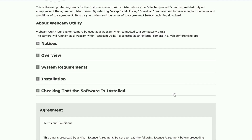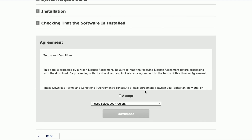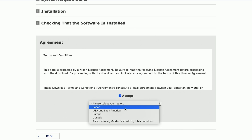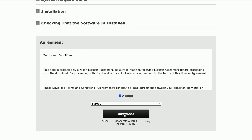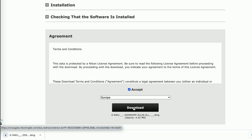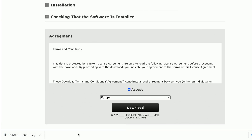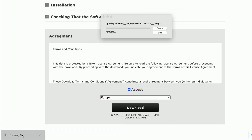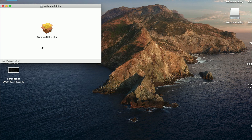We're gonna click OK on this, agree to the terms and conditions, and hit the download button. Now we need to install the software — click on the file itself and double click on the webcam utility package.